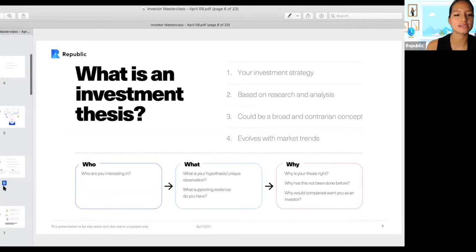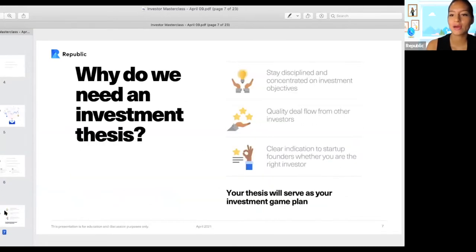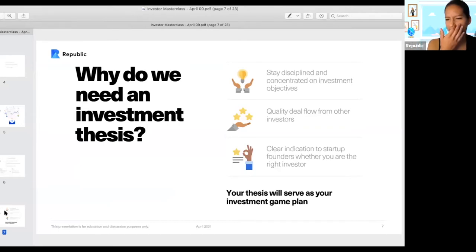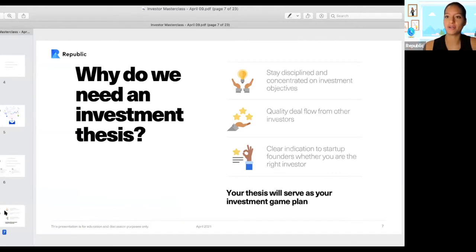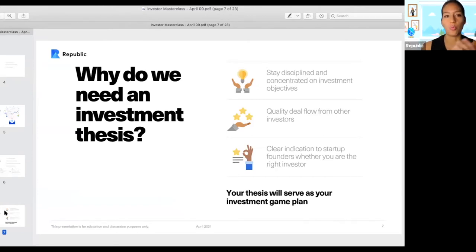Why do you need an investment thesis? It really becomes your North Star as an investor. When you're deploying your dollars, going on to Republic, and understanding all the options available — where do I go, what do I do — this is where your investment thesis really helps. It allows you to focus your thoughts on a single idea.